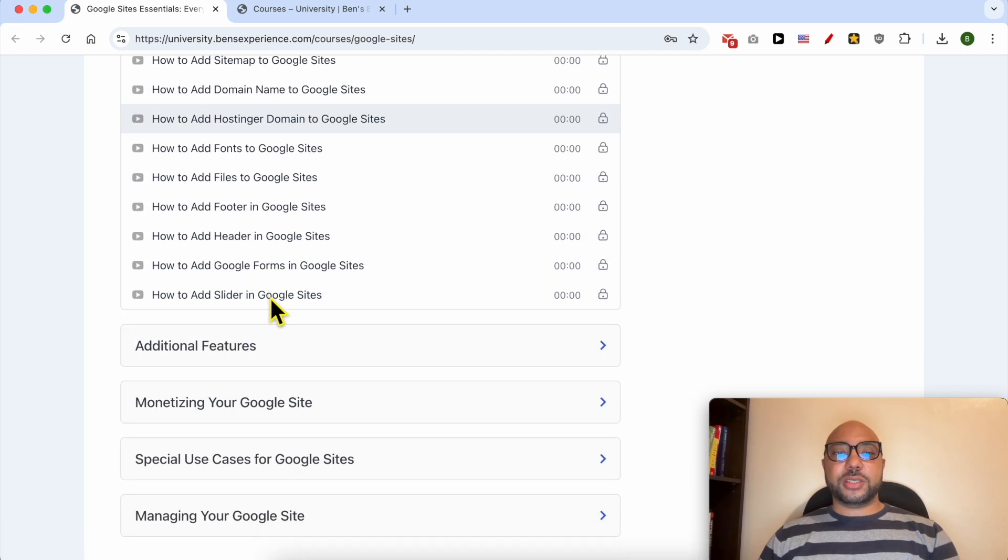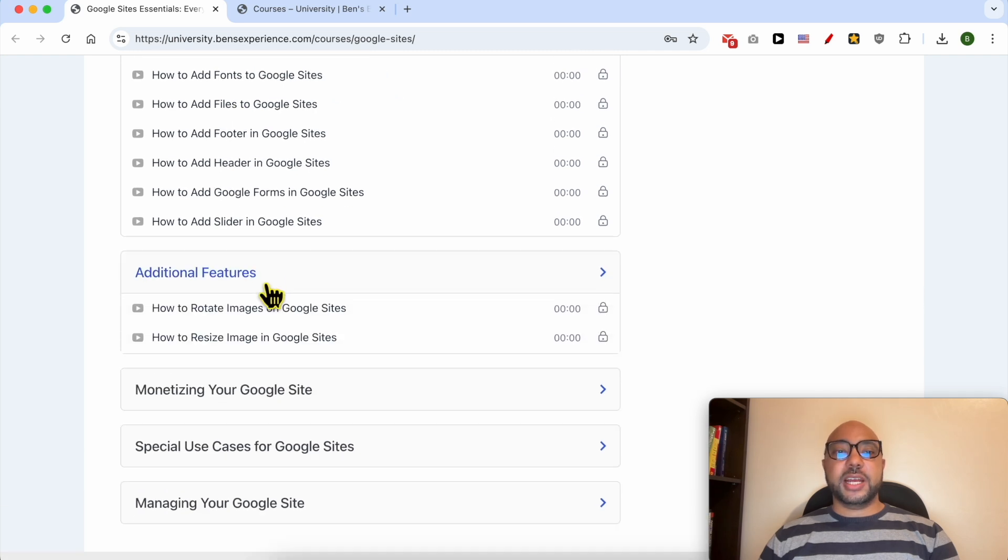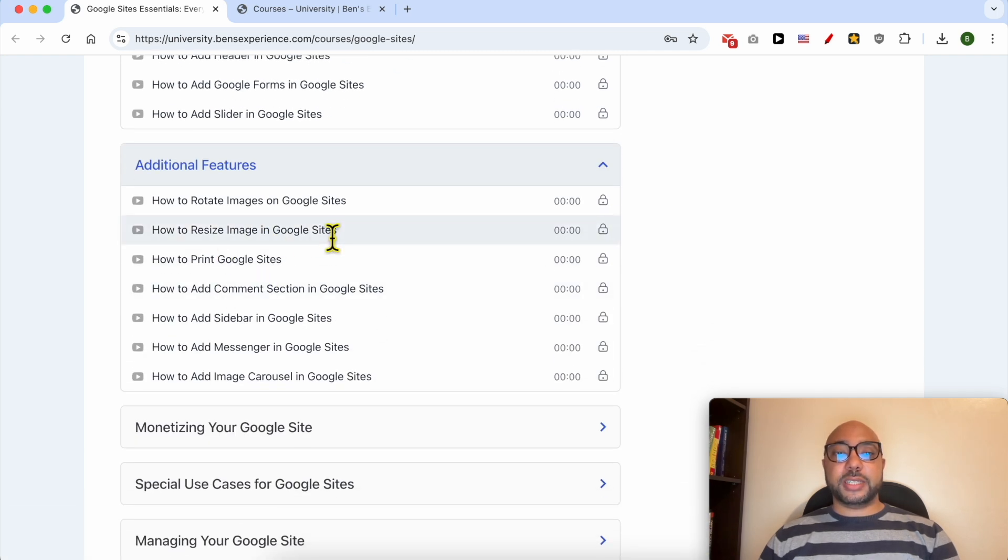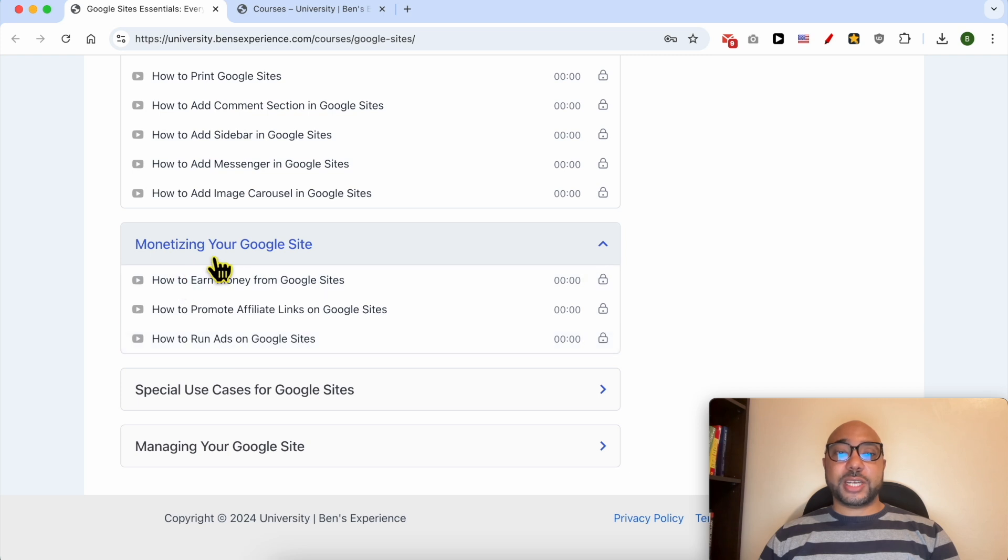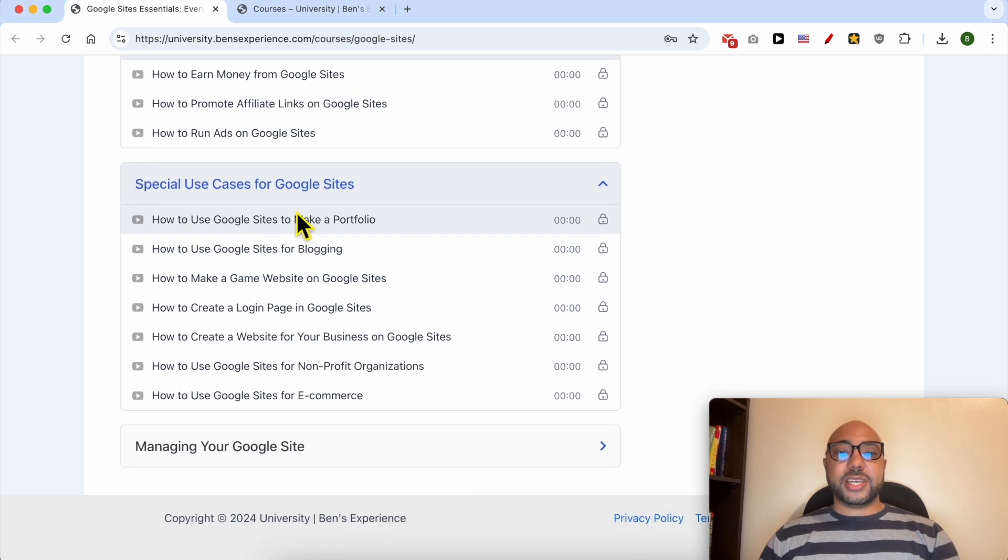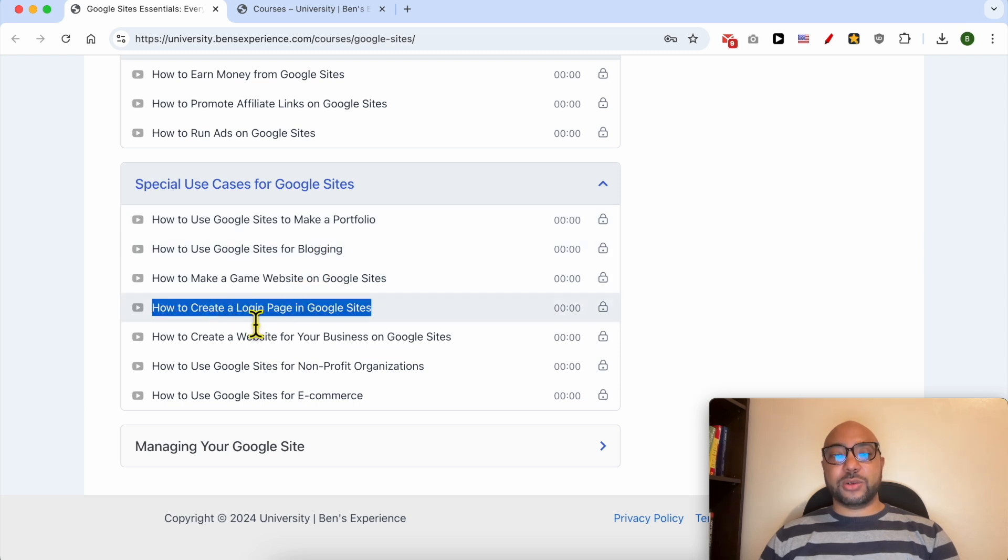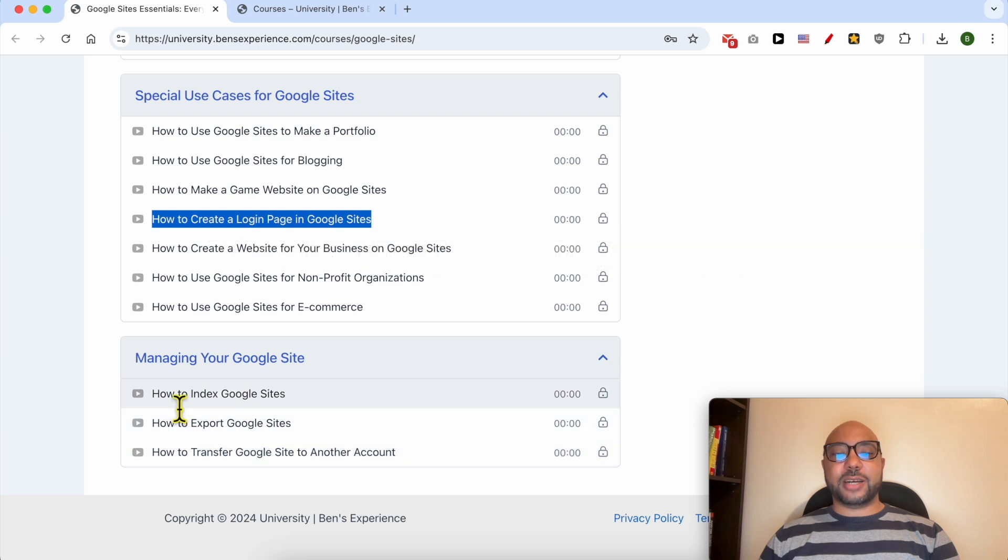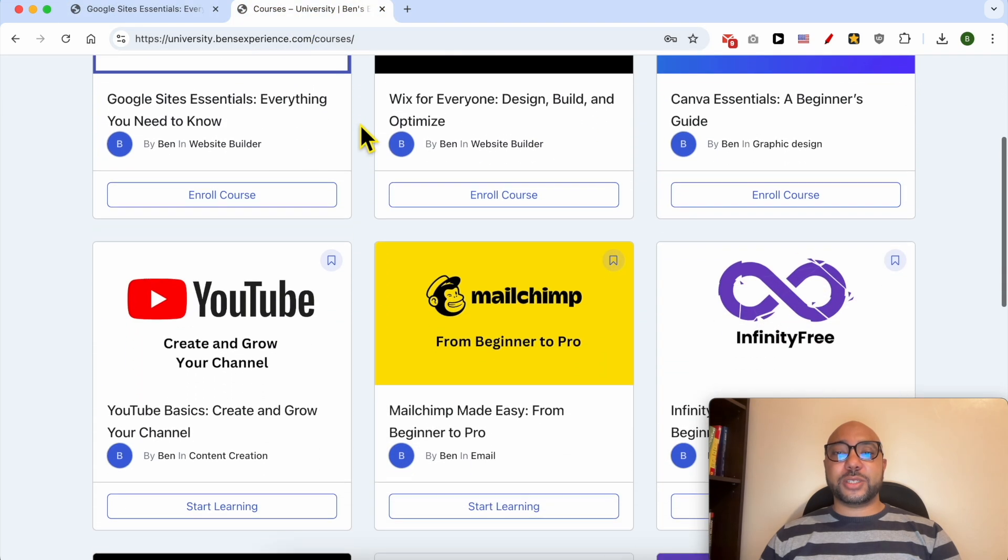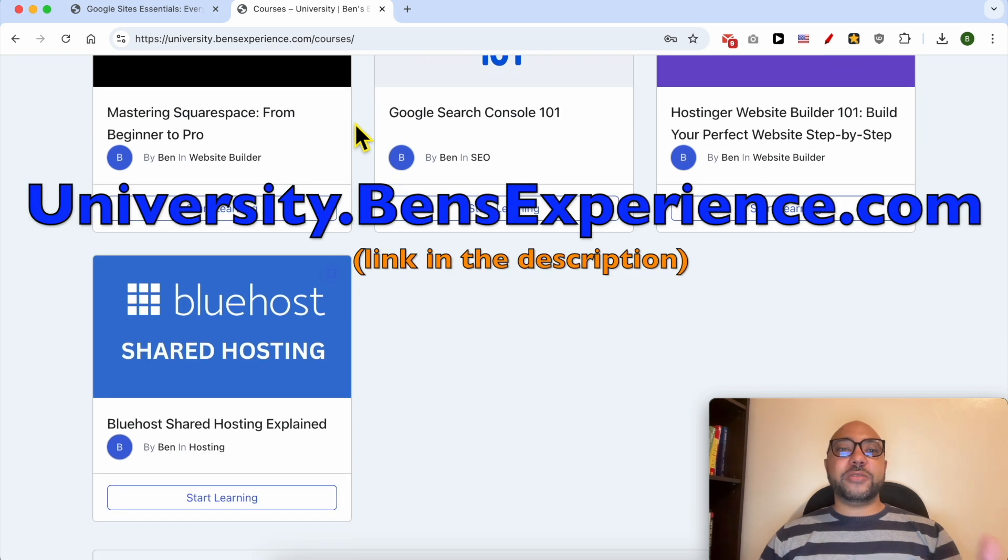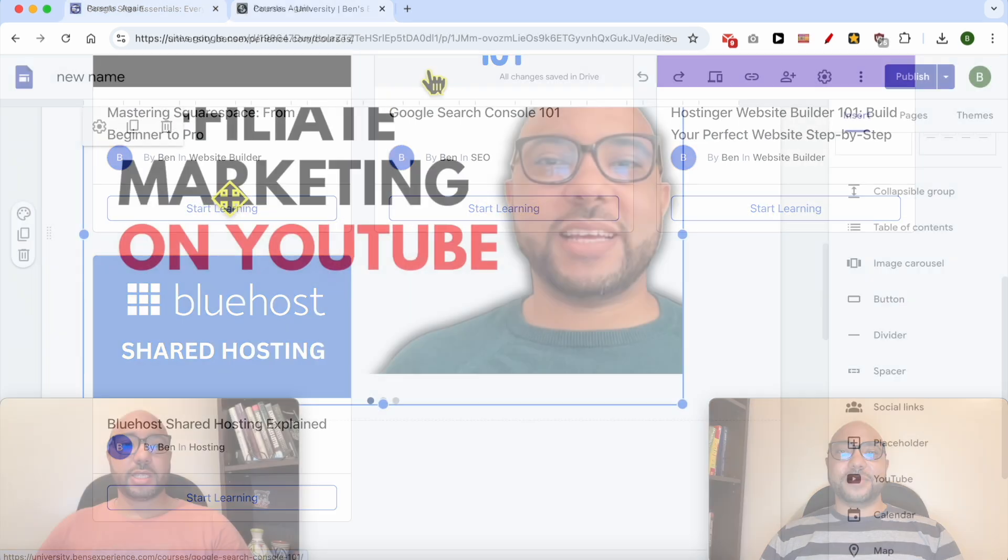You'll also learn about publishing and managing, customizing and advanced features like adding a site map to Google Sites, additional features like rotating and resizing images and printing Google Sites, monetizing your Google Sites with affiliate links, special use cases like creating portfolios, blogs, gaming websites, and login pages, and managing your Google Site including indexing and exporting it. If you want to get access to all of these today for free and my other free online courses inside my university, just go to university.benzsexperience.com, link in the description. Without any further ado, let's continue our tutorial.